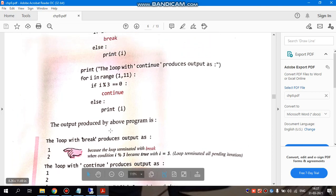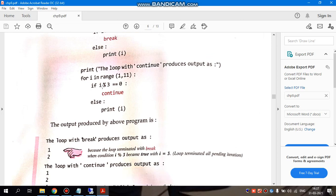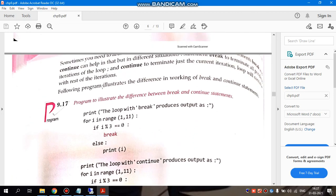So what does continue do? If we have the condition mentioned here, if the condition is satisfied, then the iteration will skip. It will not print. So I hope the difference between break and continue is clear.